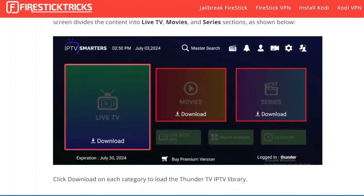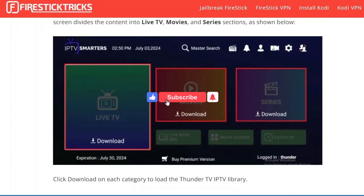You have now successfully logged into Thunder TV. If you found this video helpful, make sure to leave a like and subscribe to our channel. I'll see you all in the next one — goodbye!